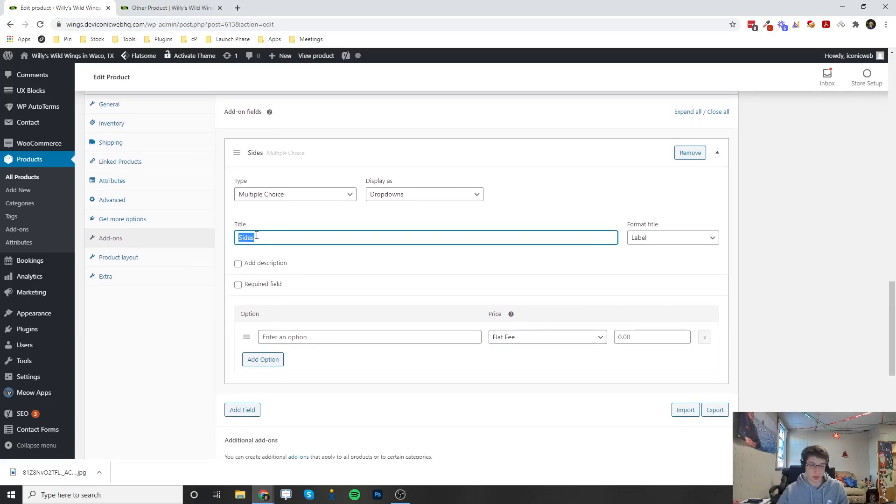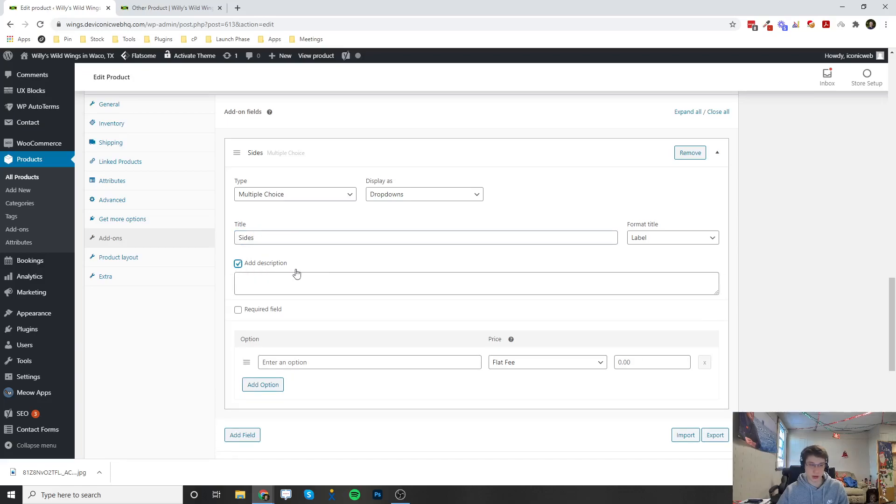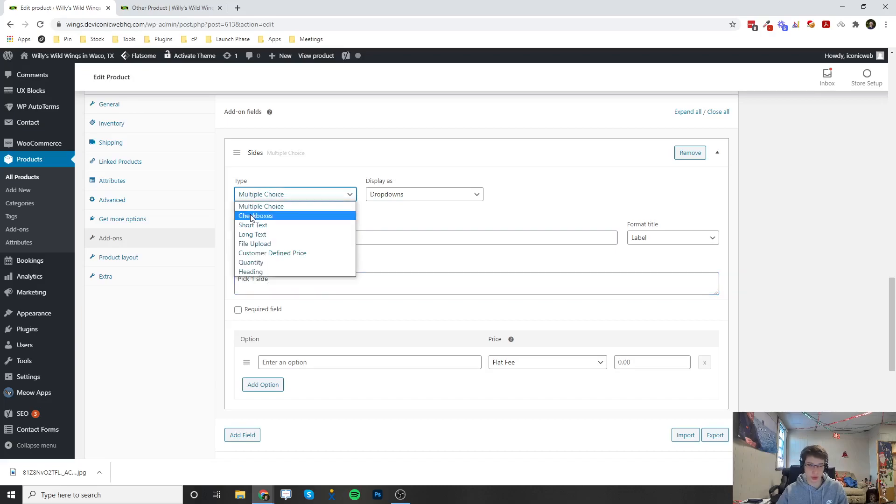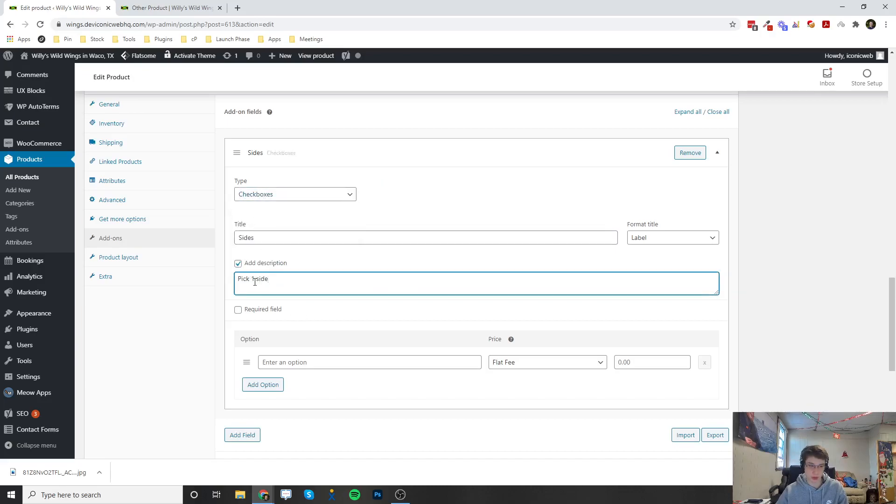This is the title of the section of add-ons. We can add a description here as well. So pick a side, pick one side. If we wanted to make this where they can choose multiple sides, we can change this from multiple choice to a checkbox, which I'm going to do here. Pick as many sides as you would like.